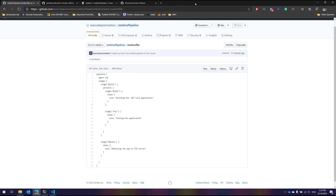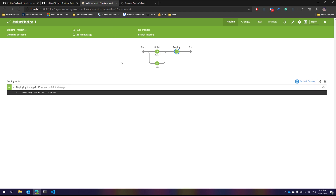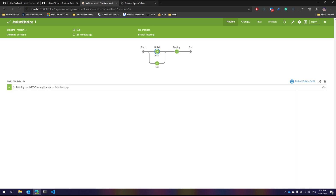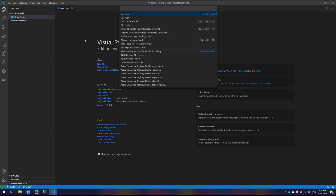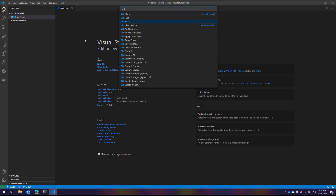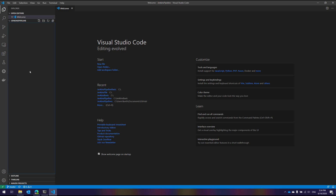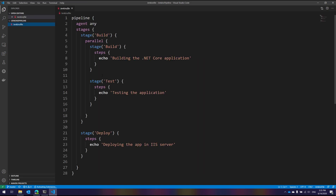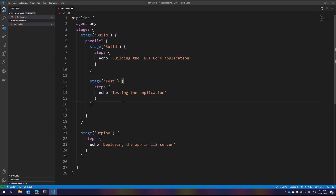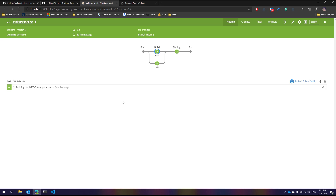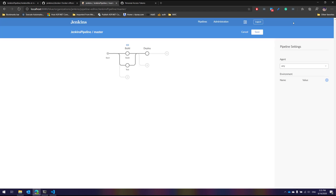Now let's jump into working with pipelines using declarative syntax in more detail, exploring what we can do within the UI, and also within Visual Studio Code configured in our earlier video. I'll do a git fetch to fetch from our master branch, then a git pull, and you can see that the Jenkinsfile we created in our earlier video has automatically appeared here.